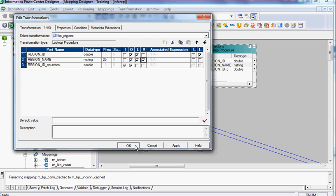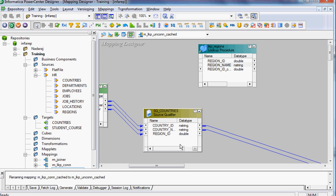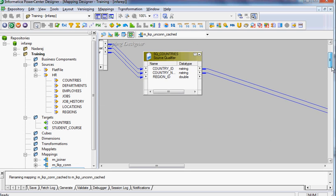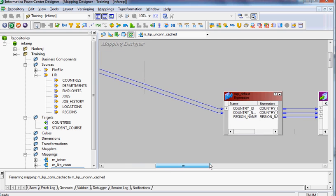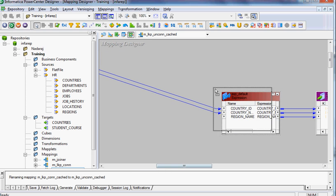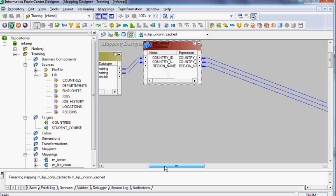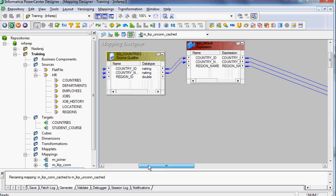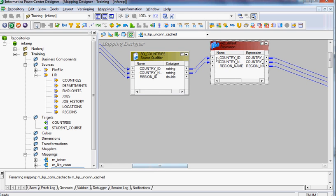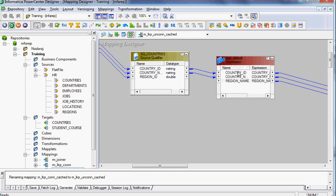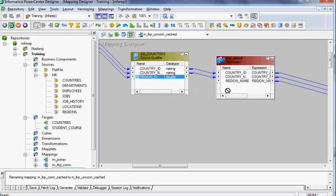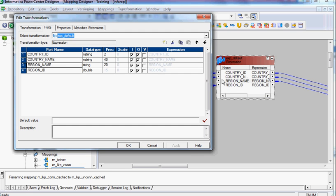Now what I have to do is make a call to this lookup from expression transformation. We can call this unconnected lookup to get the region name. The way we do this is I'll bring my region ID to the expression transformation and edit the expression.